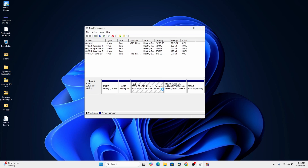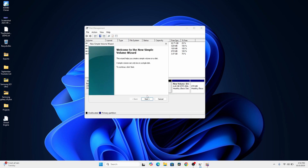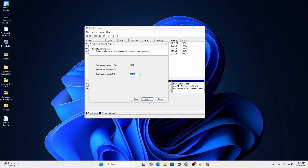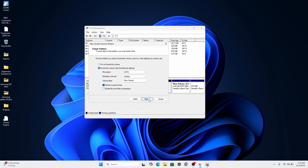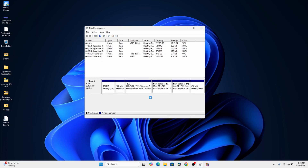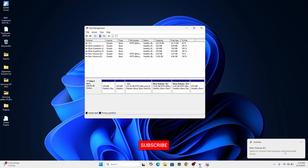After it's done, you can see we now have 10 gigabytes of unallocated space. Right-click on it and click 'New Simple Volume', click Next, Next, then assign a drive letter — I'm going to assign E — click Next, Next, and then Finish. That's all for this video! Thank you guys for watching, I hope you enjoyed. Don't forget to like the video — see you in the next one, bye!